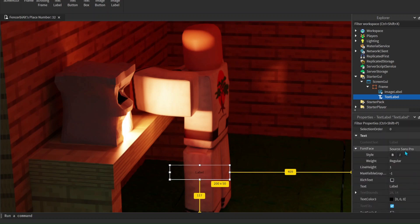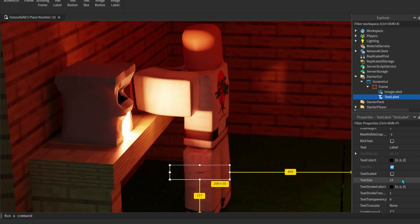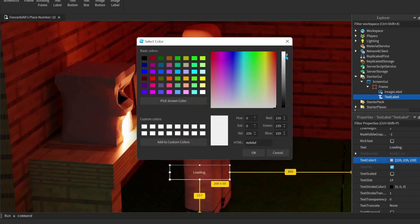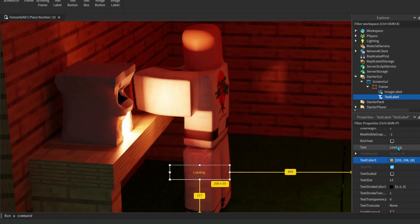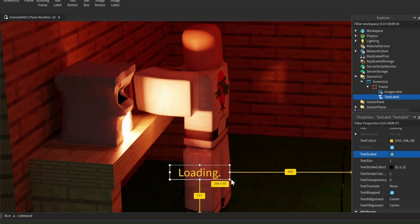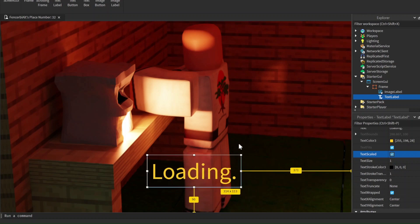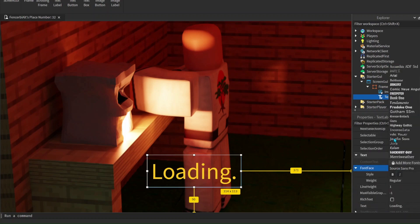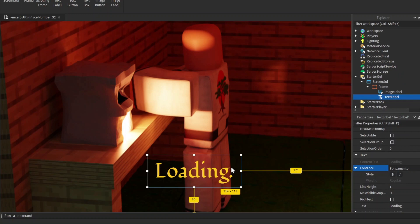Scroll down to Text size. Now click on the label and let's name it to 'Loading.' with one dot there first. Then let's change the color of the text - TextColor3 - to white, or actually let's make it a gold color so it goes along with the theme. After that let's change the size of the text - we'll make it Text Scaled. What Text Scaled does is scale it to fit the TextLabel box. Change the font to Fundamental - yeah, that looks nice.